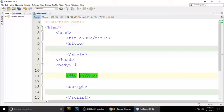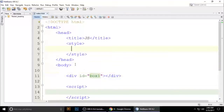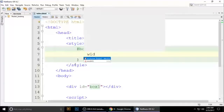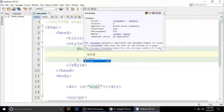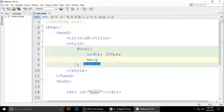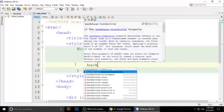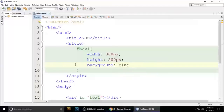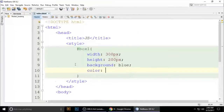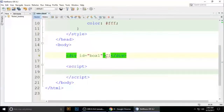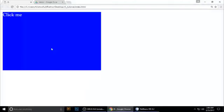Give the div an ID which is 'box1'. Set the width to 300 pixels and height to 200 pixels. The background should be blue and the color should be white. Put 'Click me' inside it and press Ctrl+S to save, then refresh the browser. This is the default box.